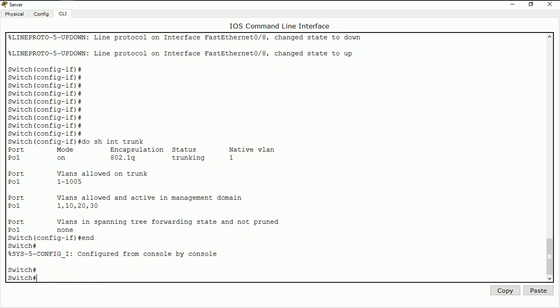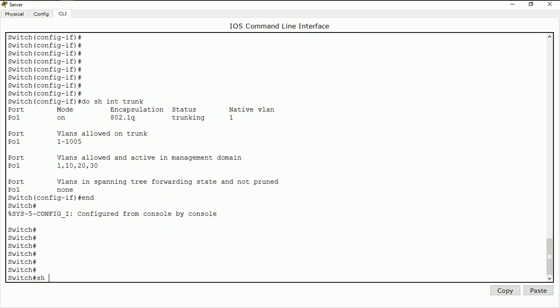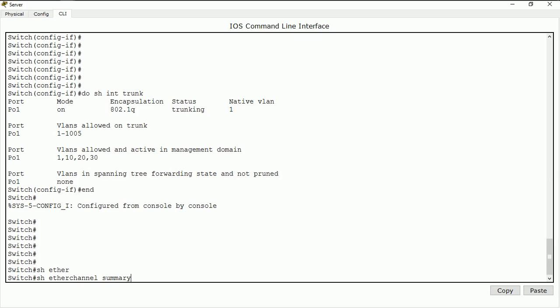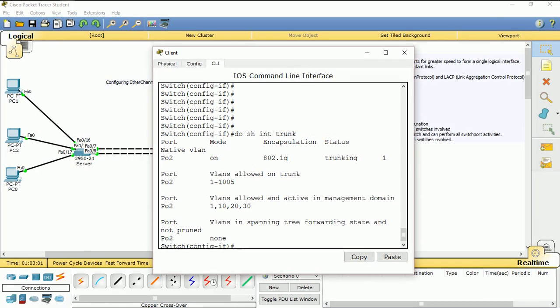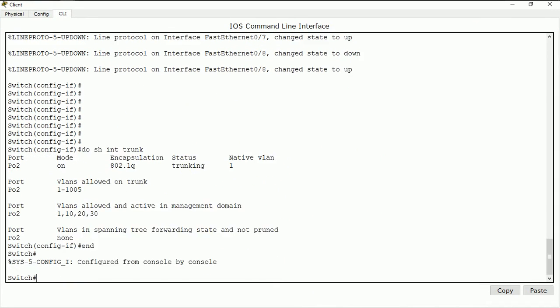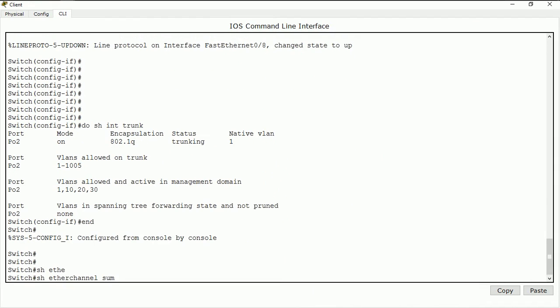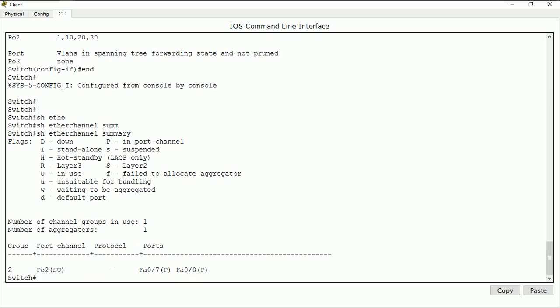One last thing we need to know is how to verify the configuration. I do 'do show etherchannel summary'. This shows us that port channel one is showing 'P' — P means the port is in use in a port channel. So interfaces fa0/7 and fa0/8 are in the port channel. 'S' means it's in Layer 2, and 'U' means it's in use. Going back to the second switch and doing 'show etherchannel summary', it shows the same thing — the ports are fine and doing good.